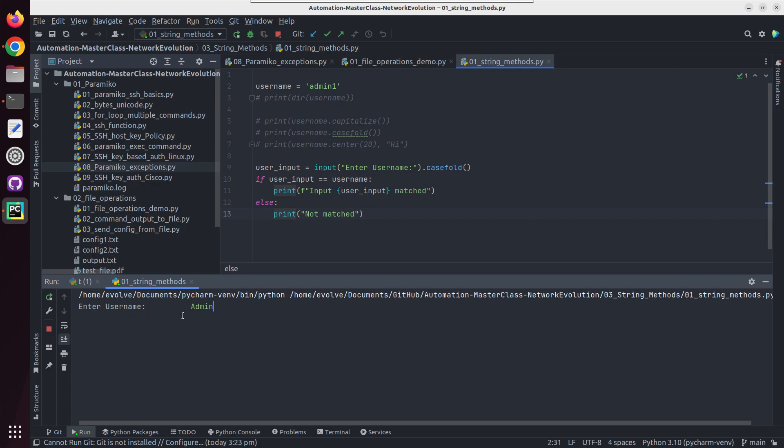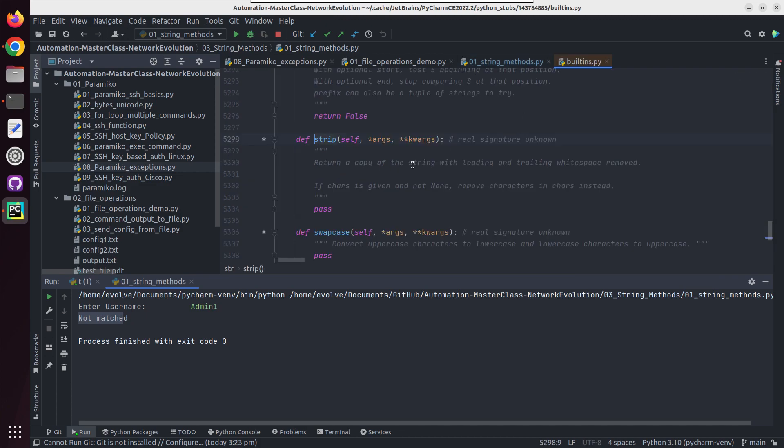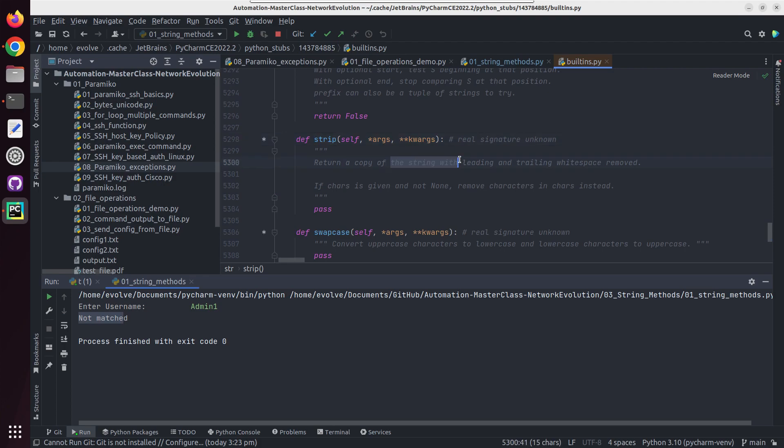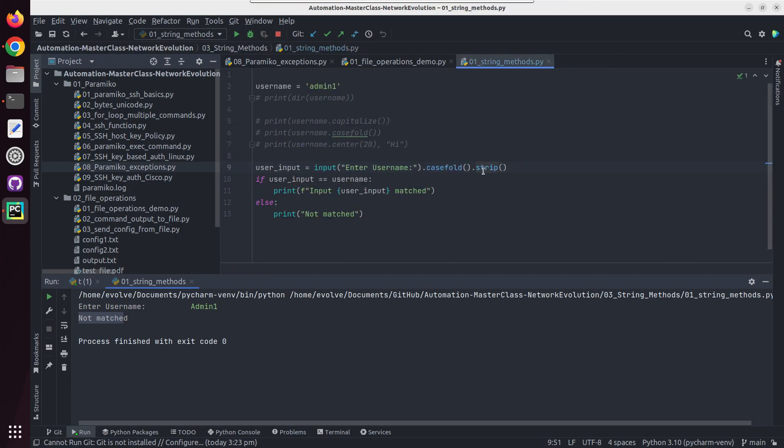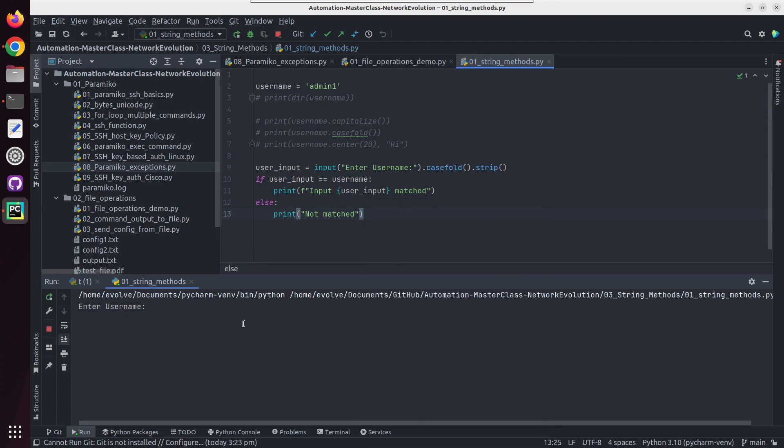Now imagine if user is giving couple of spaces then admin, after that also user is adding some space, it will not match. If you want to match that we need to use strip. If you go to the documentation we can see here, so this will remove leading and trailing white spaces from the string. So now we will try running this. I'll add spaces here, admin1 space, so now it is matching.